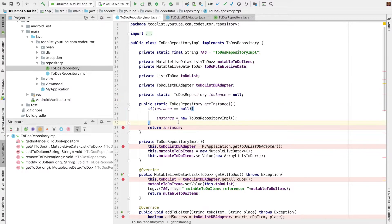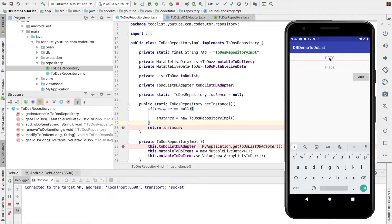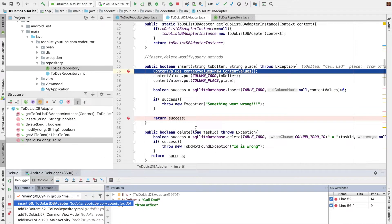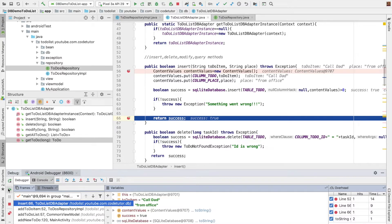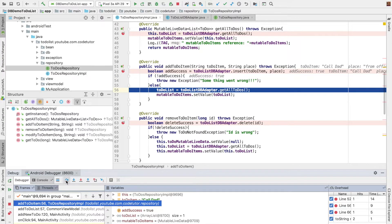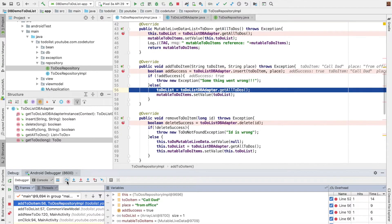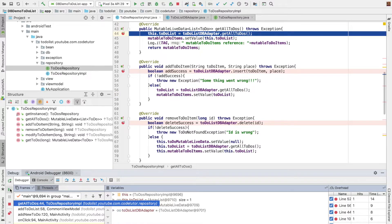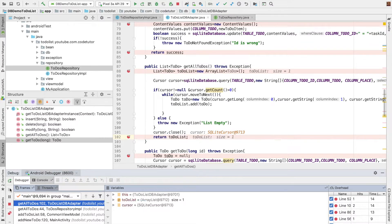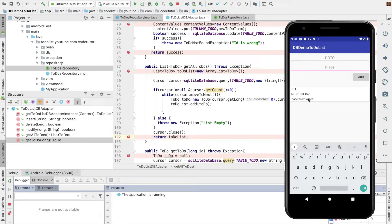I will just debug this particular application with breakpoints so that you can understand the flow. Let me add an item — the place would be 'from office' — and let me click on Add. So as you can see here, the flow comes to 'add to-do item', which takes you to the insert method of the adapter and it successfully inserts. And then if it is not true, I throw some kind of exception; otherwise I just get the fresh to-dos from the DB adapter. And then I set that value to a mutable to-do items. After that, I have to refresh the data with the all to-dos, so I am once again invoking 'get all to-dos', which goes to the DB adapter again and returns a fresh to-do. And now if you see the application, you will see that the new value has got added.